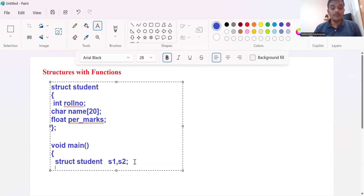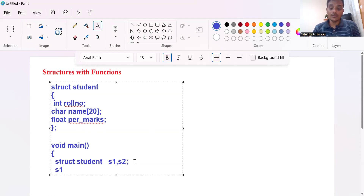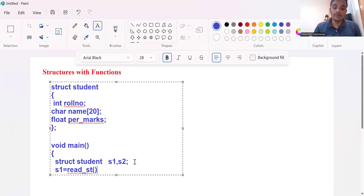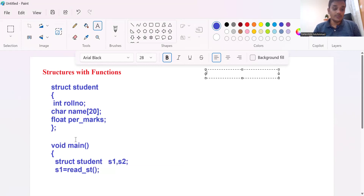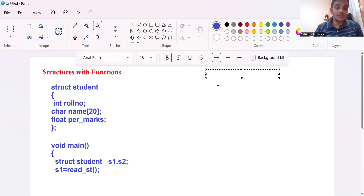Now let us read the values into the structure with respect to its members. For that I am using a function call. S1 is equal to readStudent detail. I am calling a function to read the values into the structure variable. The return type for this read function should be a structure type.